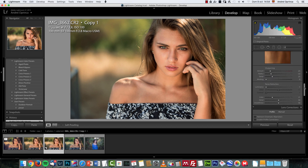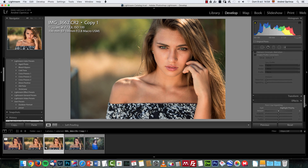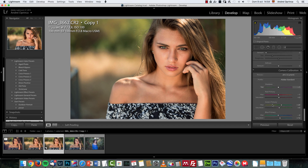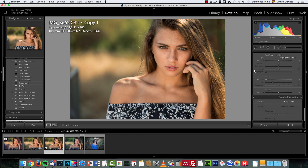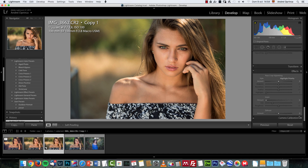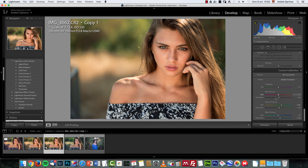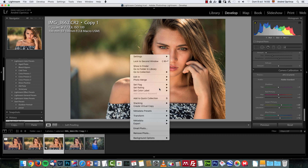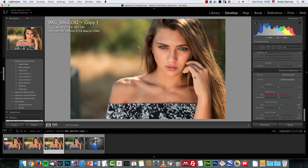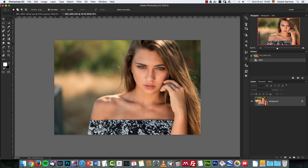Some sharpening — not too much, I think this is actually the default. And then I made some changes on the camera calibration. Take a look at the before and after — I just changed the tones and colors a bit. When you're done with this, all you need to do is right-click and choose Edit in Photoshop. I'm going to use Photoshop CC 2015 — you can use any Photoshop version; CS or CC is recommended.